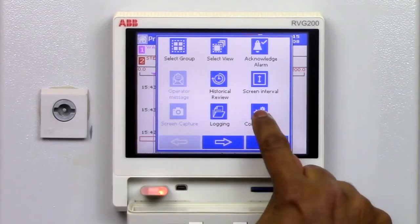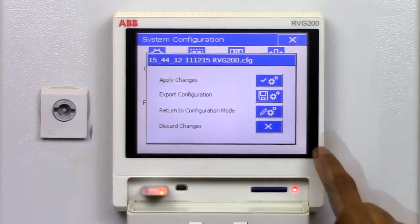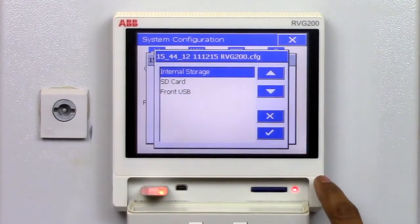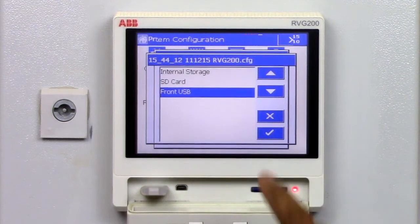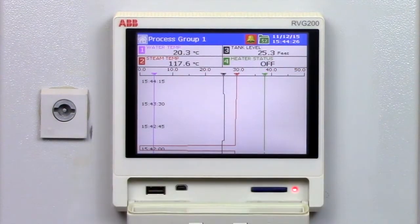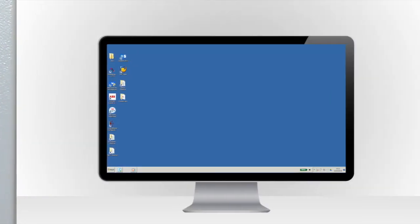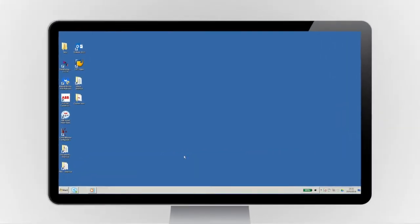To begin, load the configuration from your RVG200 into the Custom View Editor PC application.